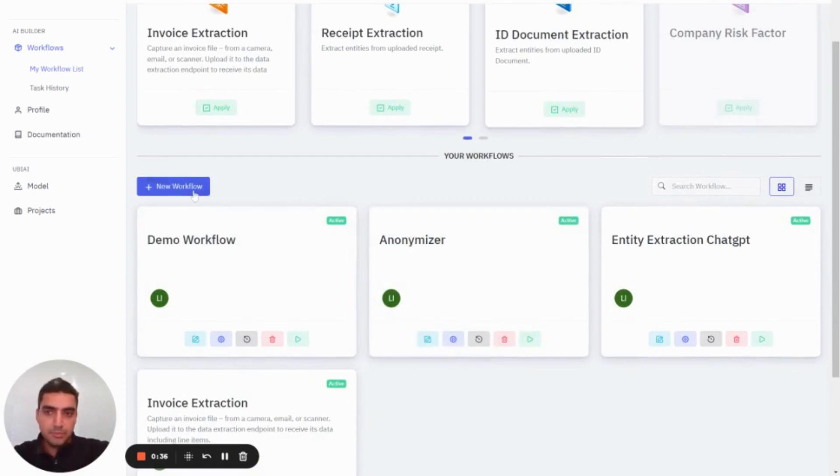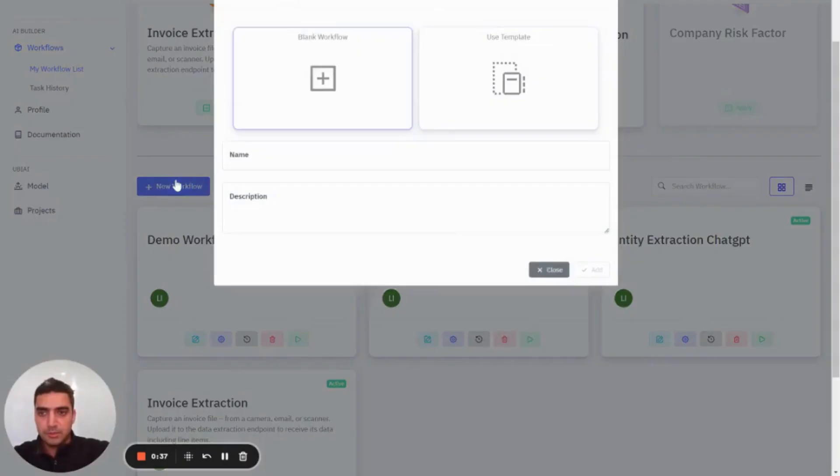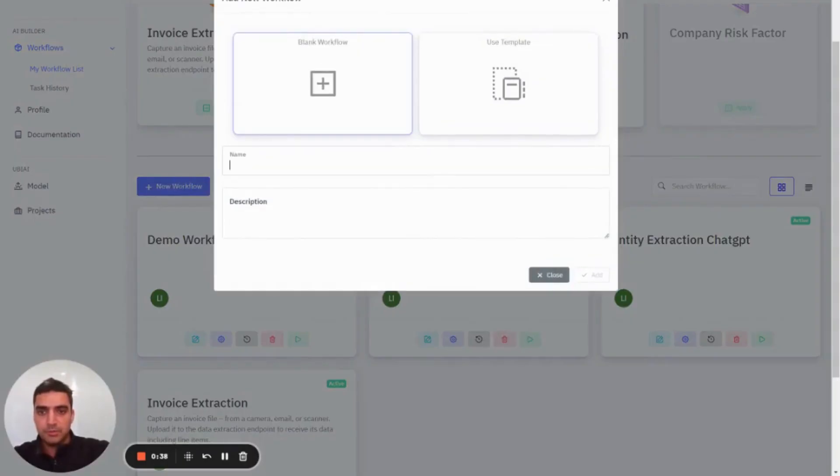To do so, you can press new workflow here. So go here, press workflow, demo workflow, press add.